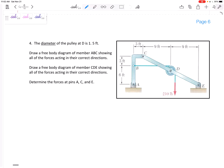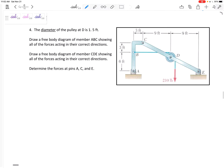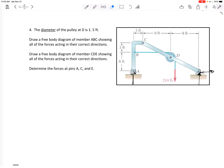Let's look at problem number four, a frames and machines problem — a problem made up of multiple members. It's not as easy as a truss; these members are not just two-force members, although there could be a few two-force members. For frames and machines, my first step is to see if I can look at the whole free body diagram. If there are three unknowns I like to start there, but if not, I go ahead and break it apart.